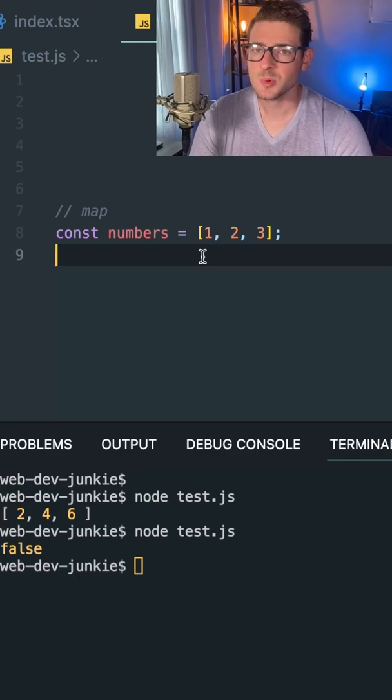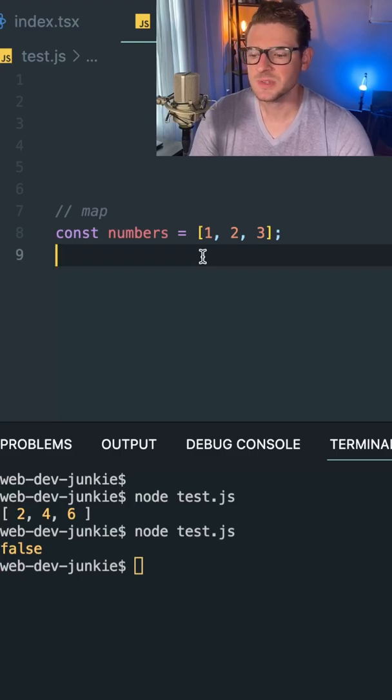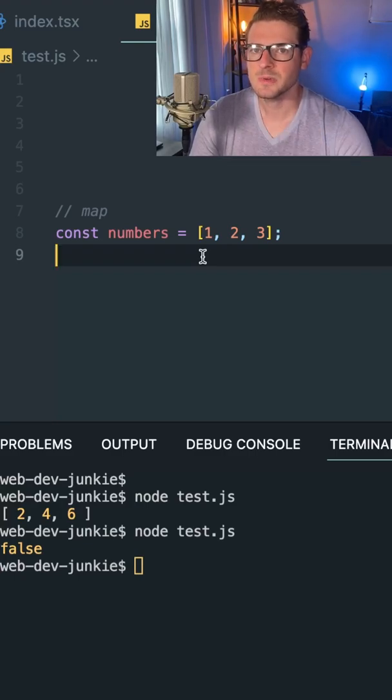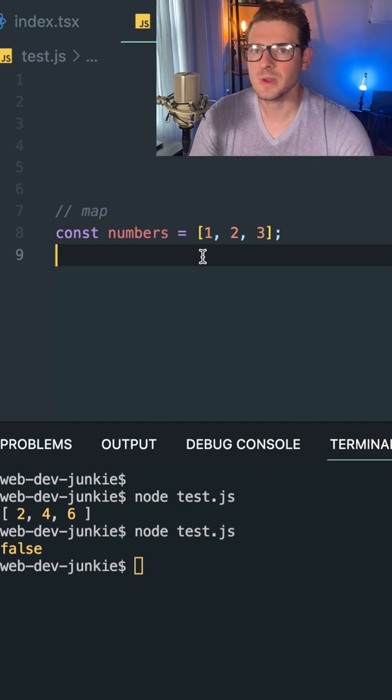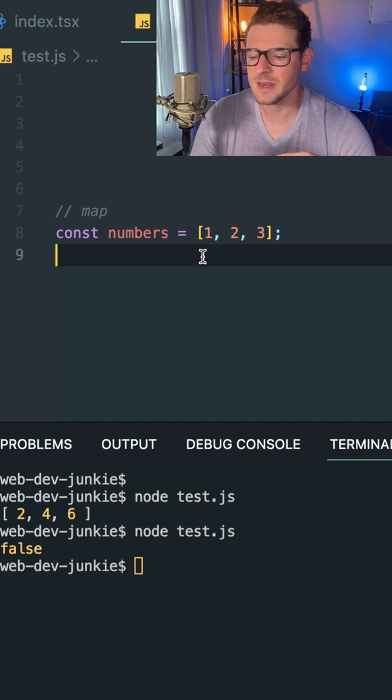So a lot of times in JavaScript, we have a need to basically take an array and loop over that array to get back a brand new array to have all the elements modified for some type of reason.